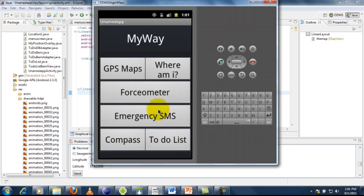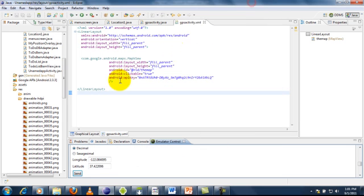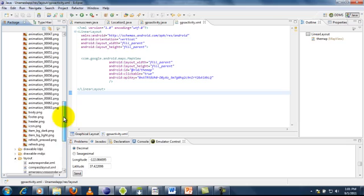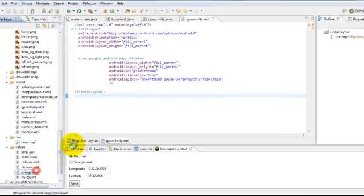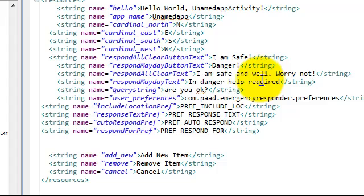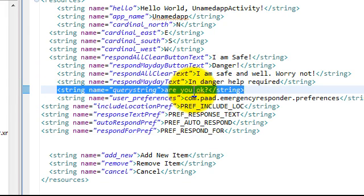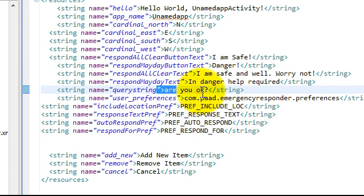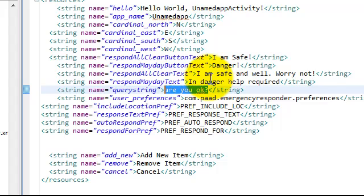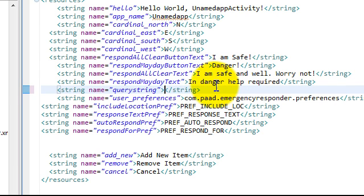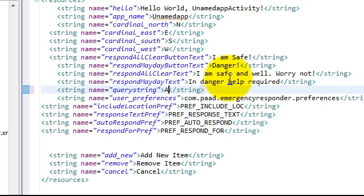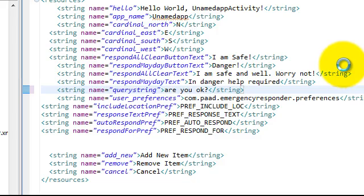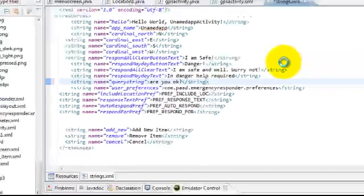The emergency SMS forms an important part of this application. Let's get back to the coding part. Let's open the strings.xml and you can see that there is a query string. Are you ok? It can be anything, any text. The importance of this query string is that whenever a user sends you a text message with this query string, his contact will be updated in our application. And if multiple users send this query string as a text message, then all their contacts will be updated. And once the contacts are updated you can reply to them at once.